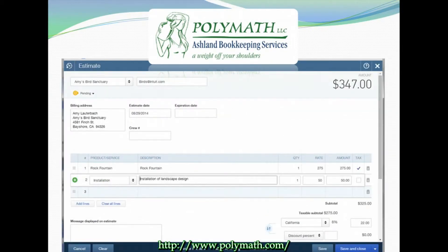Next, you will choose or enter the products or services your customer is considering purchasing from you. If you already have all of your products set up in your system, you can simply select the product they plan to purchase. Otherwise, you can enter a new product and you will get a pop-up to set up that new product's details. You can watch Episode 4 of this series for some important pointers to keep in mind when setting up your product list.